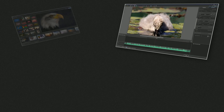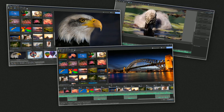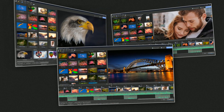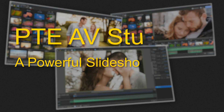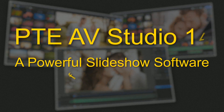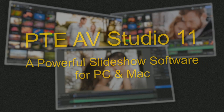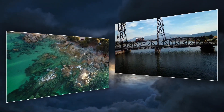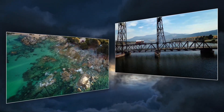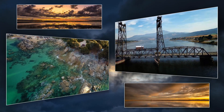Allow me to introduce the world's best photo and video presentation software. Designed for professional, amateur and personal use. Present your images and video in an eye-catching stand-alone presentation.